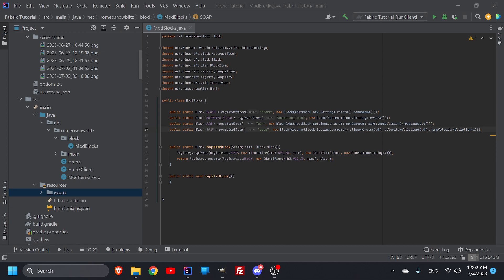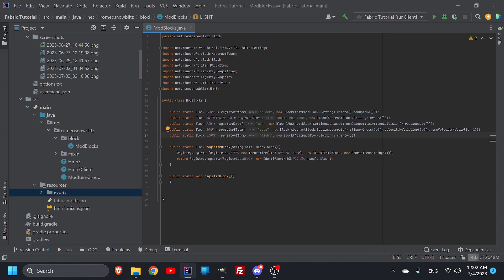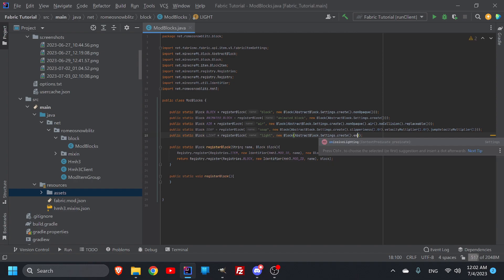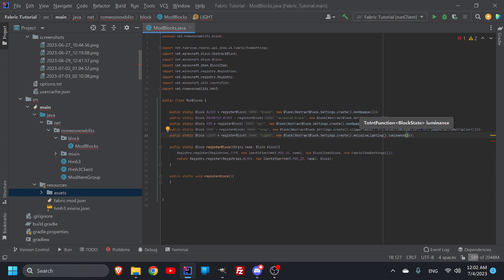If you've made it this far, you should know that if we take our animated block for example, I'll Ctrl+C, Ctrl+V and then we're just going to call this one 'light'. Here we have block abstract settings, I create, and there are two things we're going to be talking about: emissive lighting and regular luminance, and how they both work.